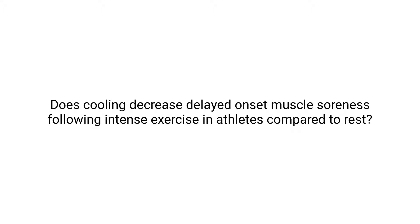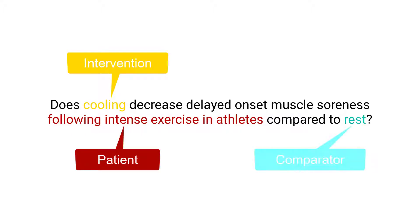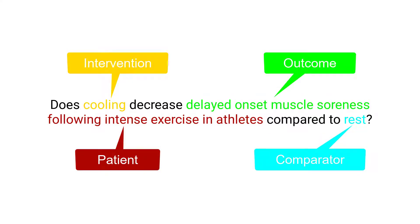This contains all of the PICO components. P for patient is following intense exercise in athletes. I for intervention is cooling. C for comparator is rest. O for outcome is delayed onset muscle soreness.